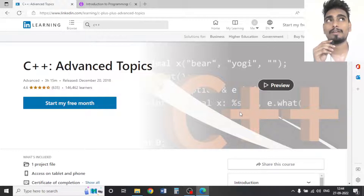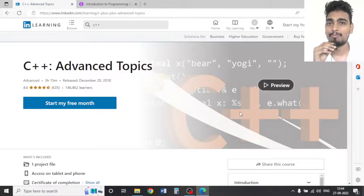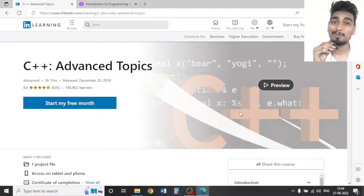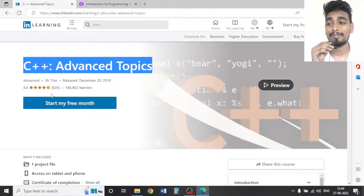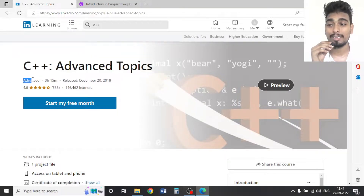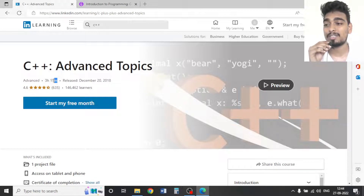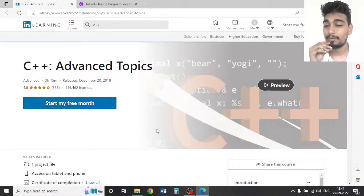For the LinkedIn Learning advanced C++ course, once you've completed the beginner course you can move on to this one. The course is called 'C++ Advanced Topics' and it is an advanced-level course with a total duration of 3 hours and 15 minutes.